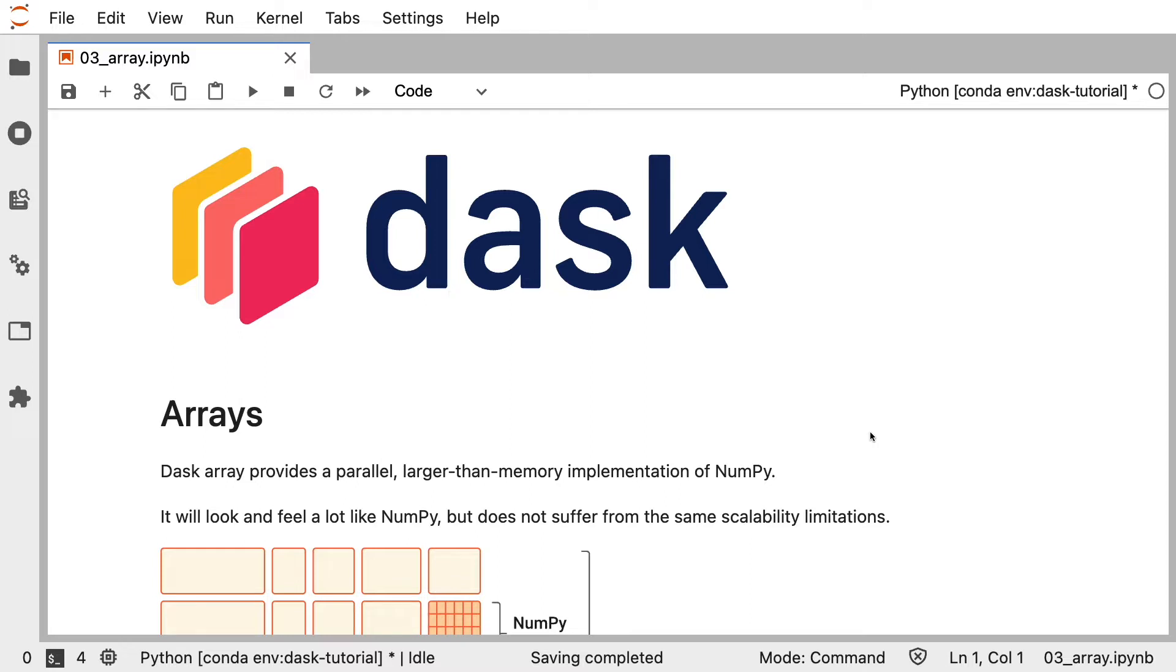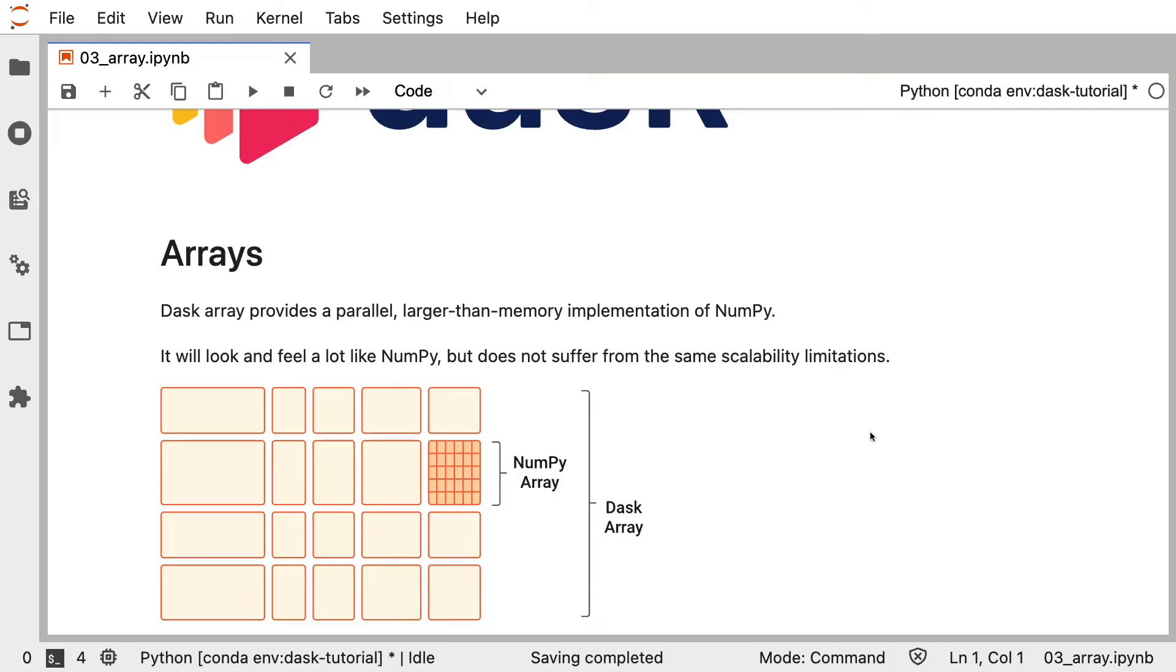This means that it will look and feel a lot like NumPy, but won't suffer from the same scalability limitations. So just like we saw with Dask DataFrames, which are cut into partitions, a Dask Array is cut into chunks. So we take a large array, cut that into smaller bits, and each of those bits is actually a NumPy Array, which means that Dask Array is performing NumPy operations on NumPy objects under the hood, which is why this will feel and look so familiar.